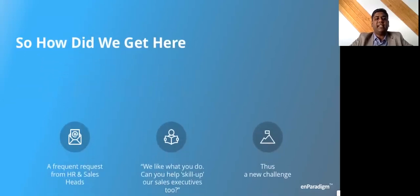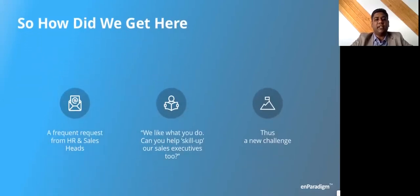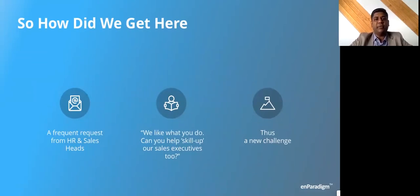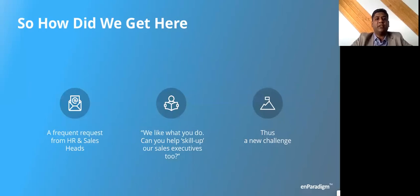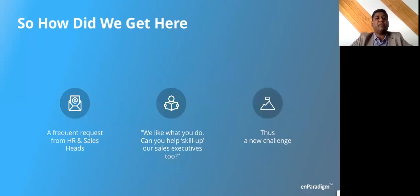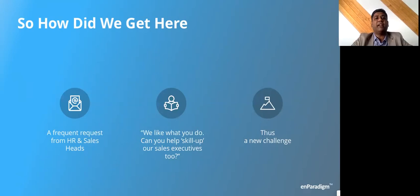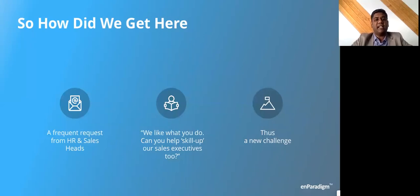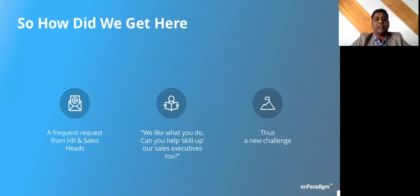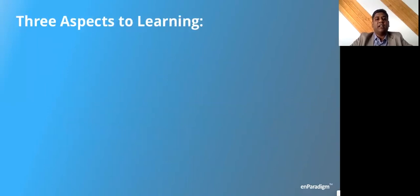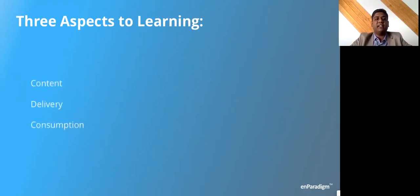So question is, how did we come here? We'll talk about three things that kickstarted the whole discussion. Initially I said we were a learning company. We did a lot of learning interventions, primarily with senior leaders. Most of our work till about three or four years ago used to be with CEOs and CXOs and head of sales. When we worked with them, they really liked our work and said: can you help me skill up my sales force? This was a common request from head of HRs, head of L&Ds, and business heads and sales heads.